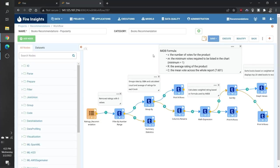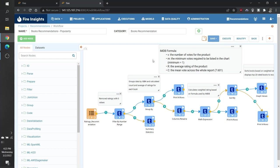Here at the top, we can also find the variables that we need to generate to use the IMDB formula. The first is the number of votes for each product or book in this case. The minimum number of votes required to be in the chart. For us, this is one. The average rating of the product or each book, and the mean votes across the whole report, which in our case is 7.601. This is the average rating of all books.